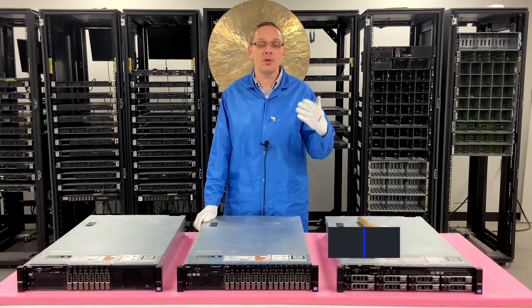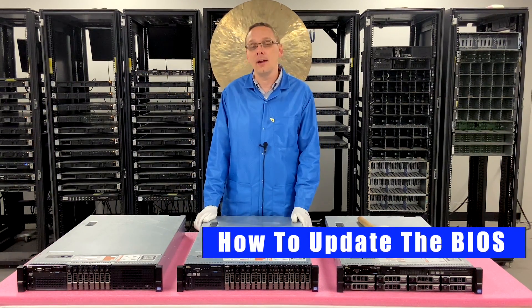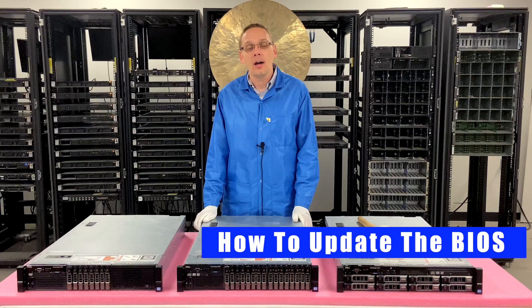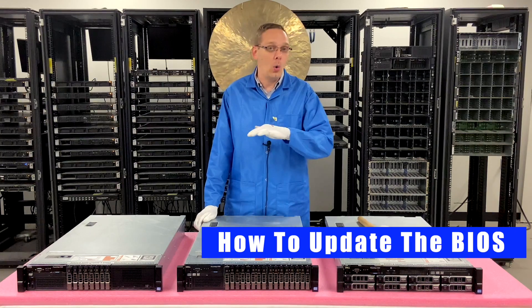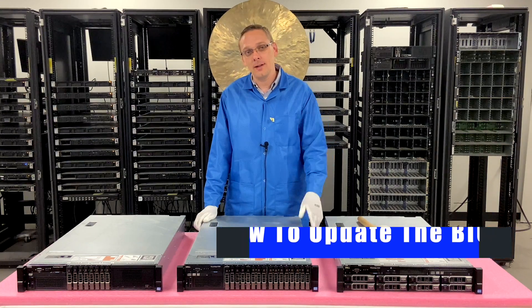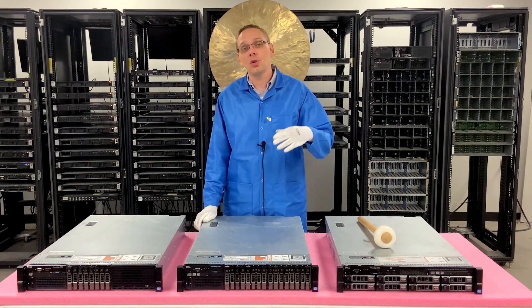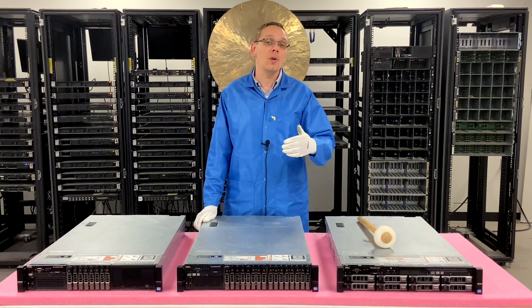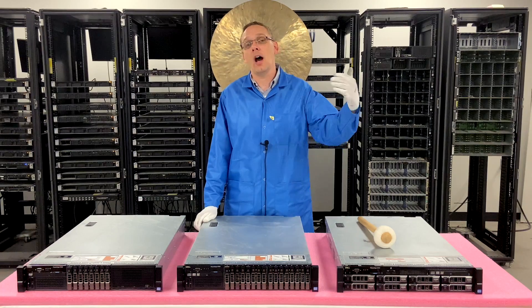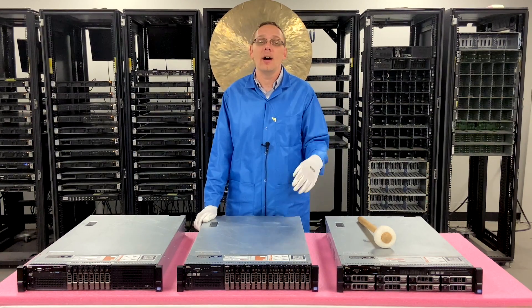This video is going to be specifically showing you how to update your BIOS. It's going to only be an update to your BIOS and the way that we're going to show you how to do it, you do not need an operating system to do it.